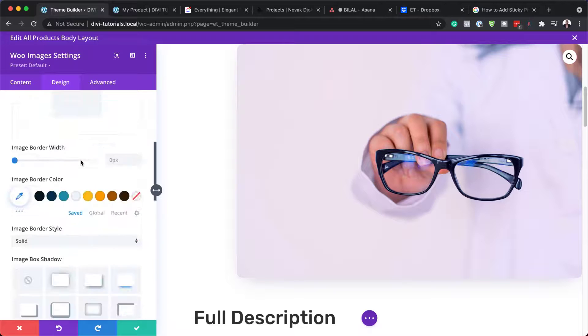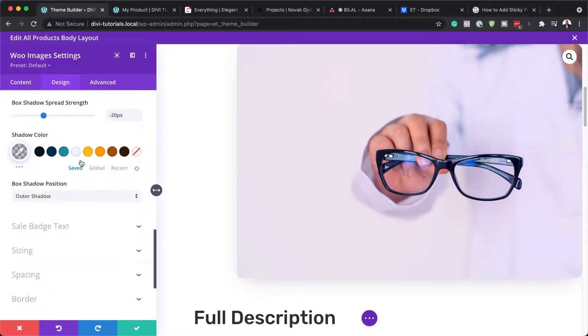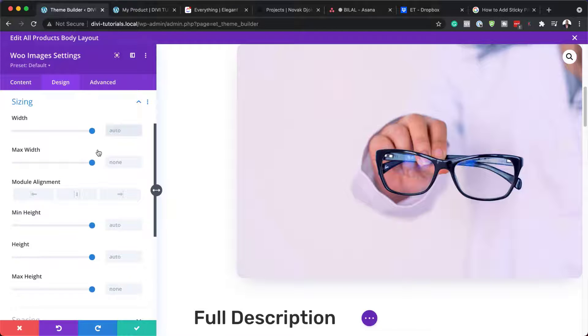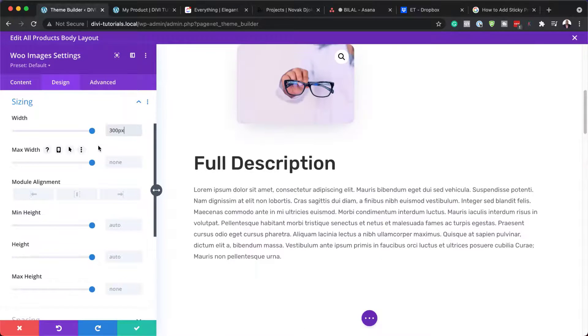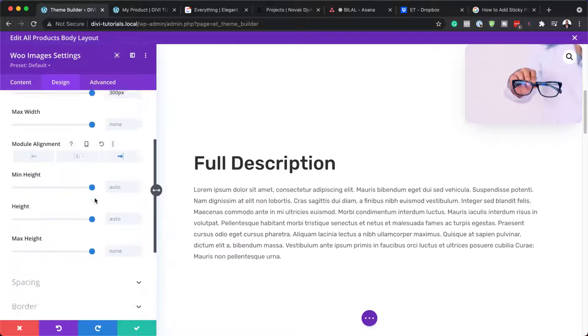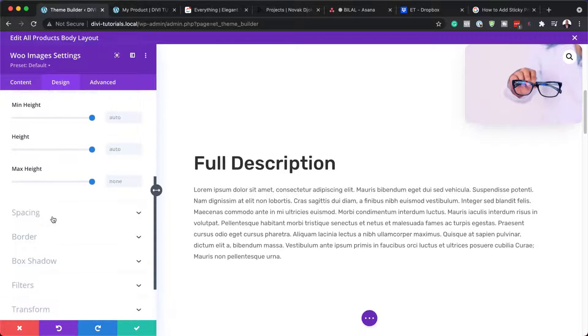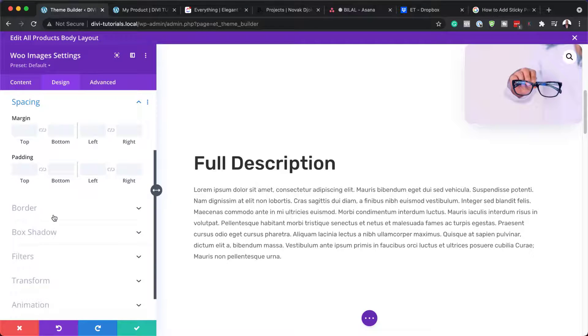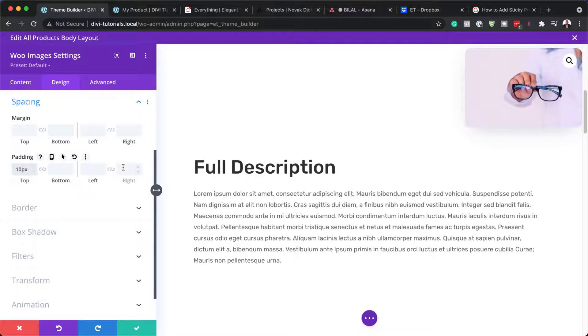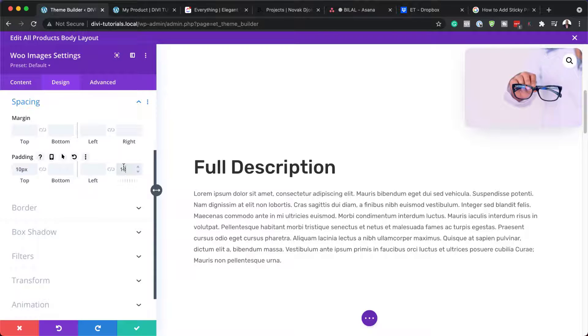So let's go to sizing. So the first thing we need to do here is to set our width. And this is going to be 300 pixels. Our module alignment is going to be over to the right. Next, we're going to come over here to spacing. And we need to add a bit of padding to the top. And this is going to be 10. And over here to the right, it's going to be also 10 pixels.